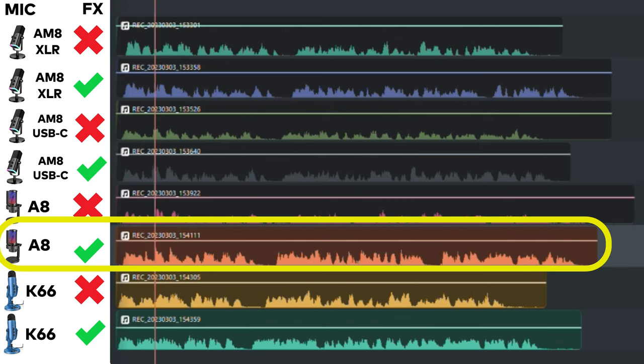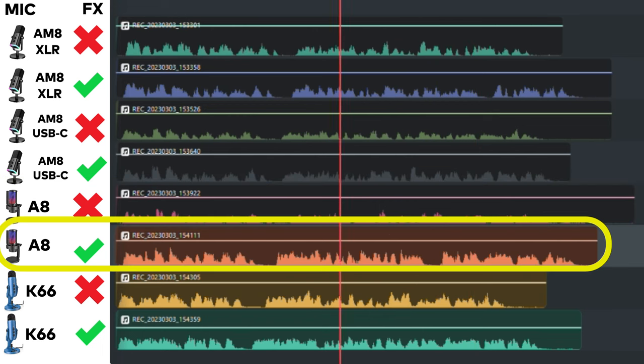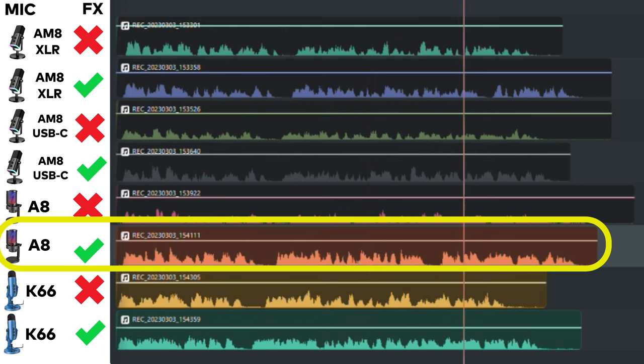This is the Fifine AmpliGame A8 and this is what it sounds like with a compressor, expander, and mixer using a USB-C connection.